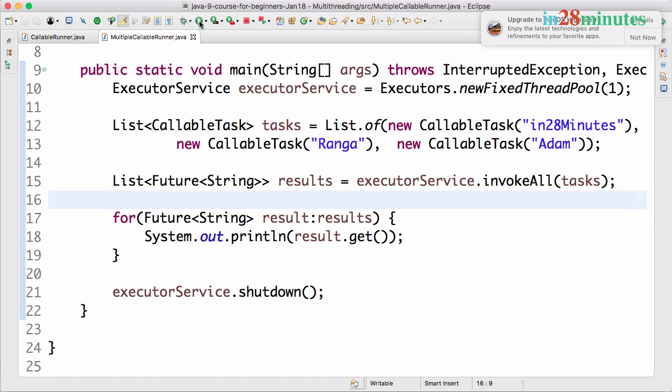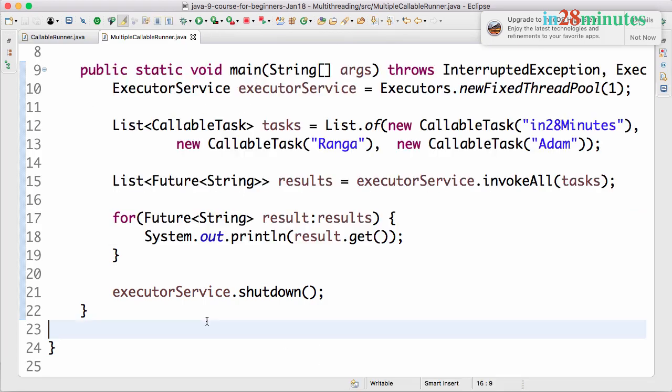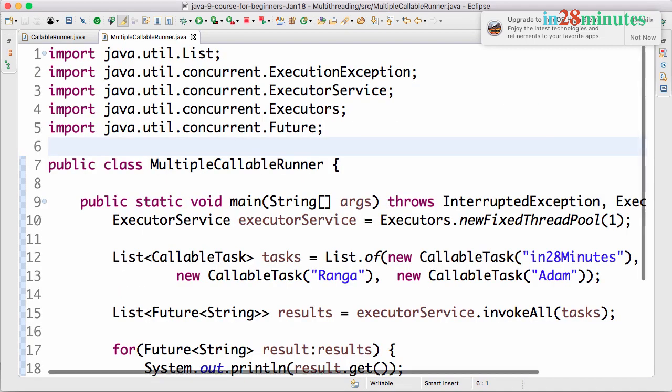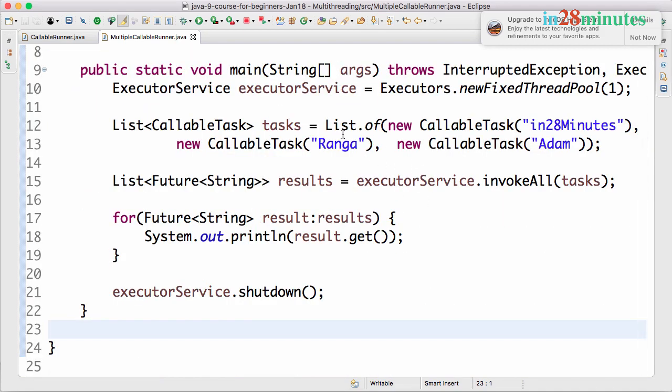Let's run this again. You can see that it takes a little while and then all the three complete execution because we have a pause of one second. So it would wait for everything to complete. So only after all the three tasks completes execution, the results would be printed.